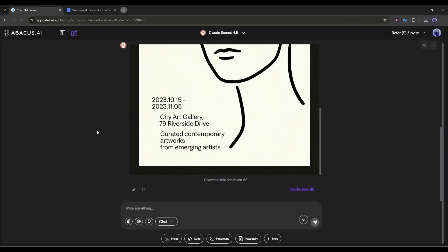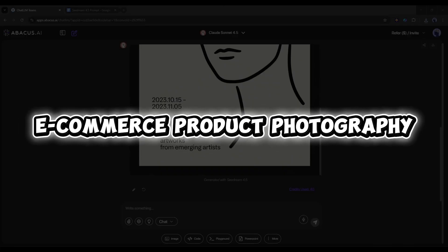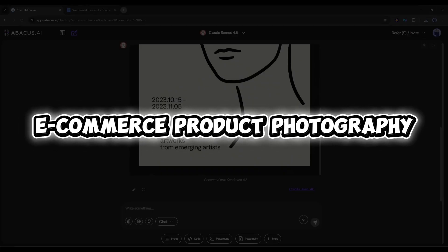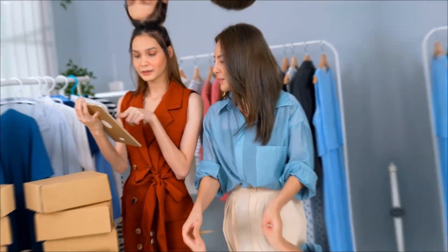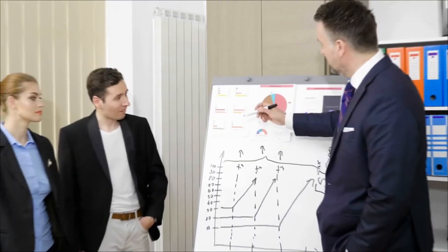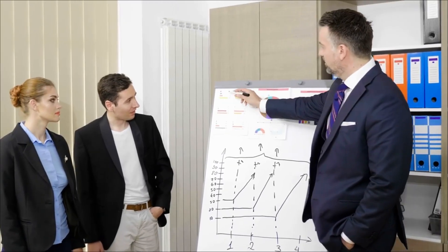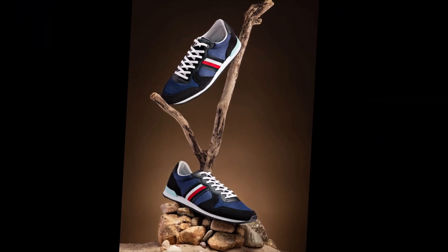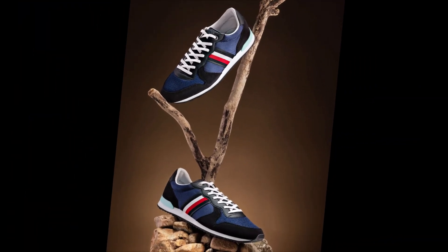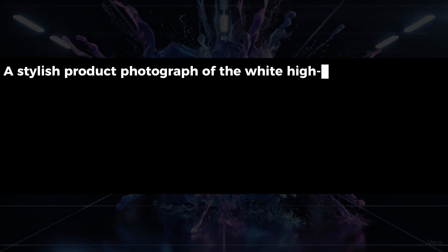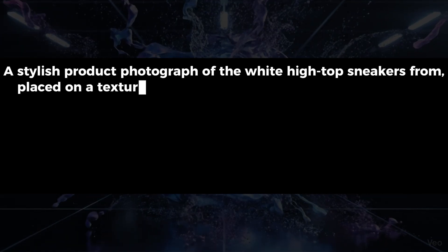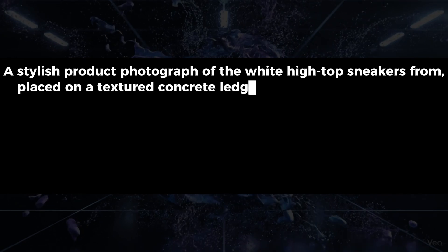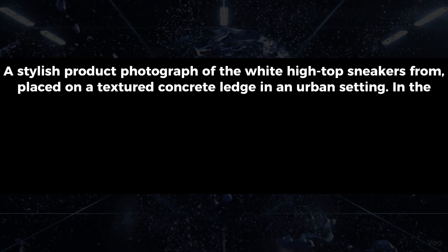Moving on to use case number 2: E-commerce product photography. If you're running an online store or creating product listings, this is going to blow your mind. Let's say I need a professional product shot for a sneaker.